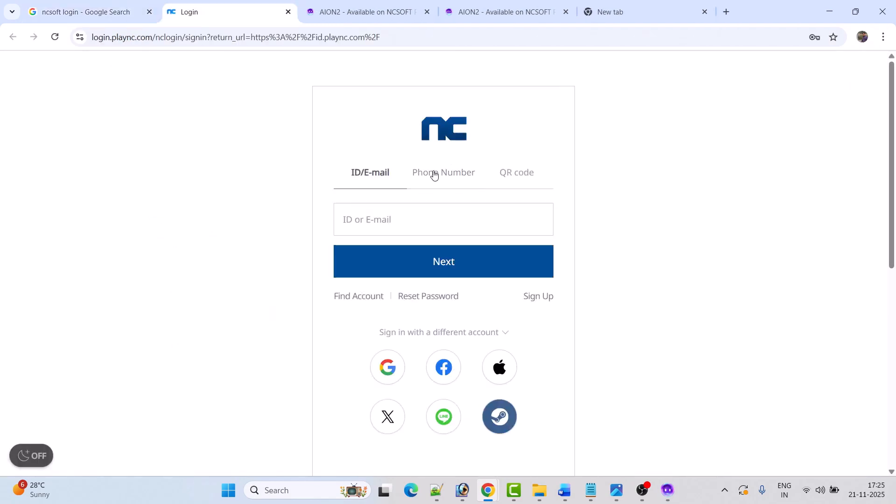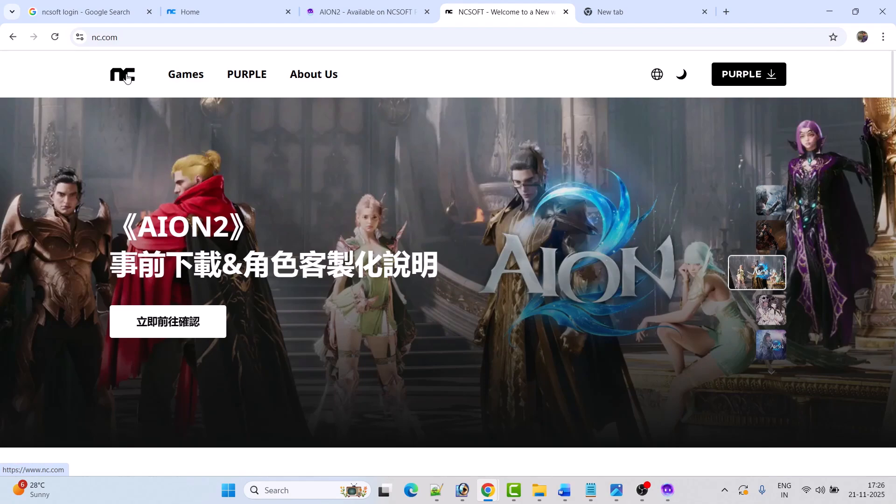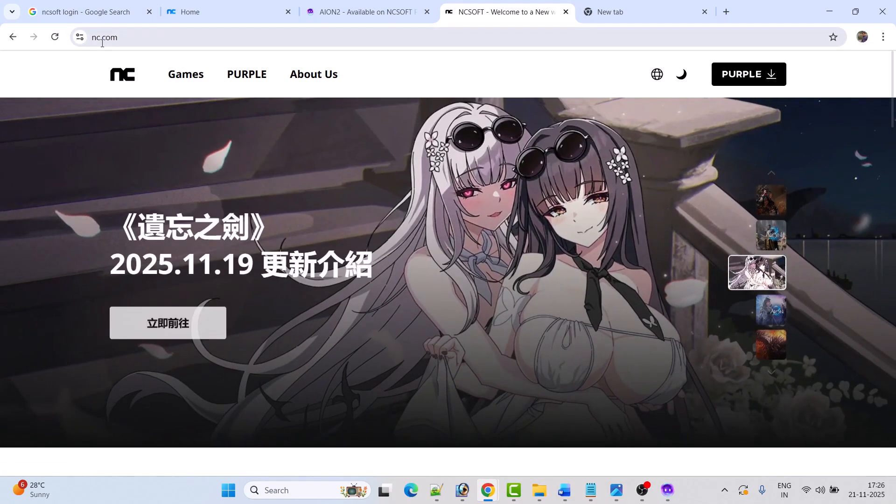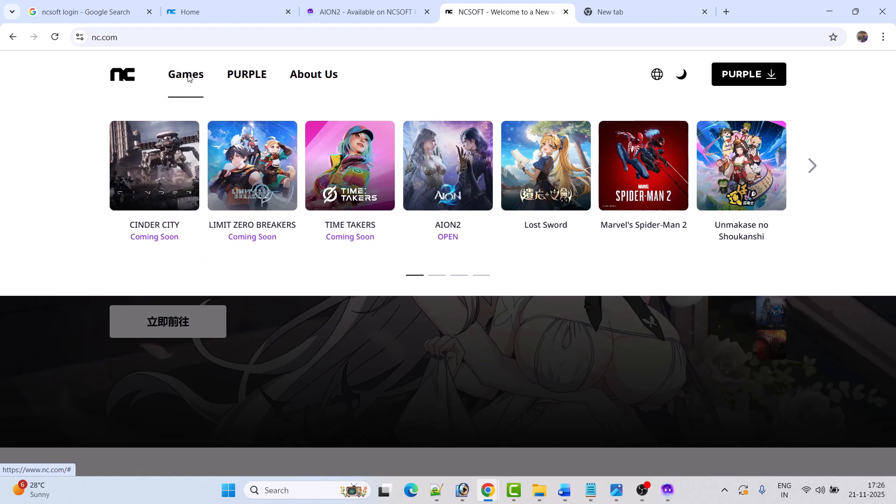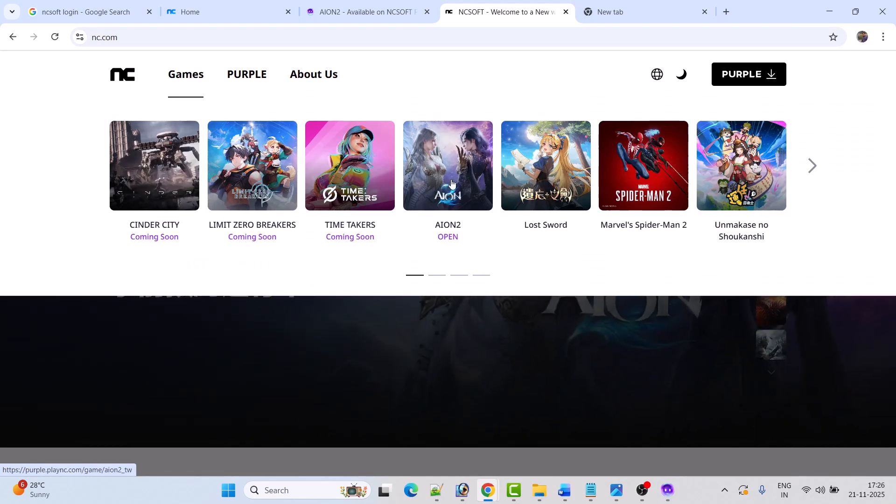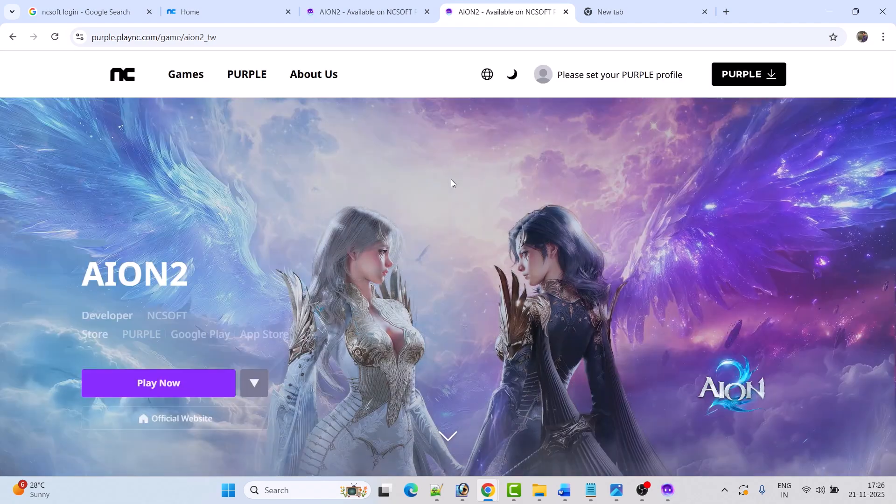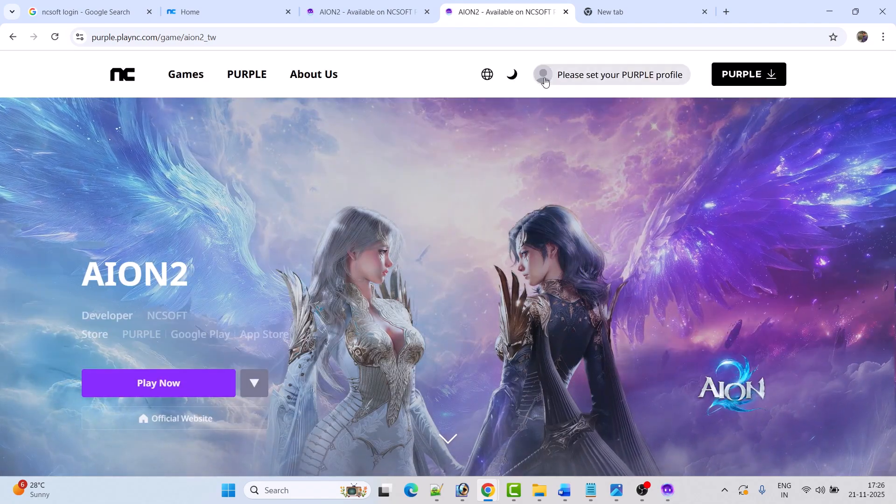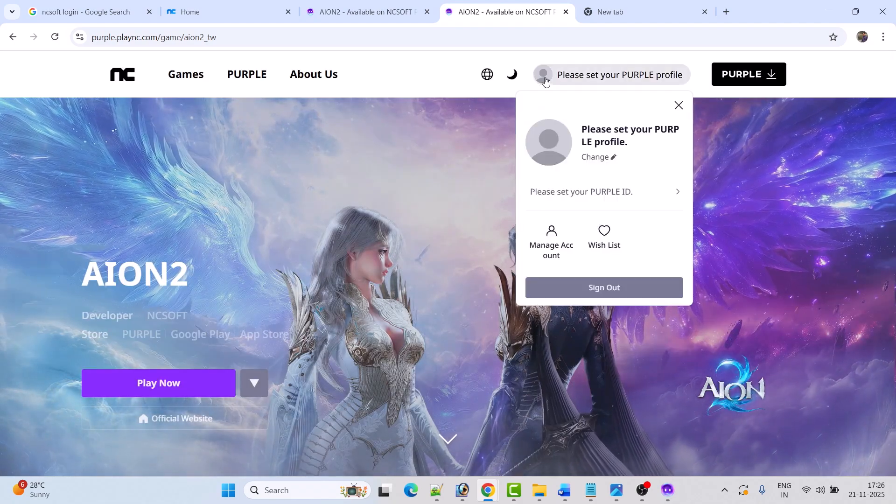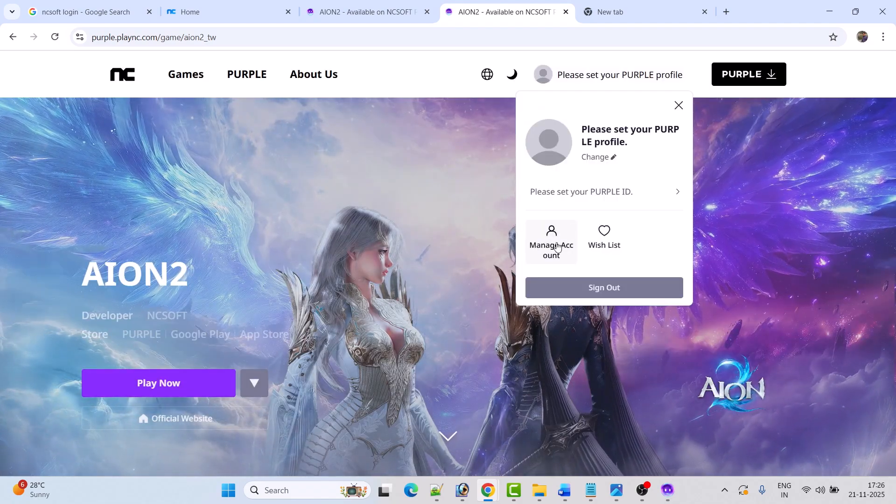Now login to your NCsoft account. Once you login to the account, go to the nc.com home page, click on Games, select AION2, click on your profile icon, then click on Manage Account.